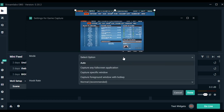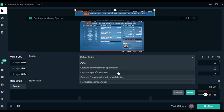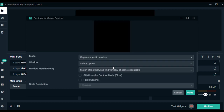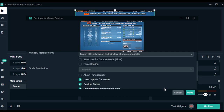Most of the time, OBS will automatically detect any game that's running, but just in case, I prefer to set it to capture a specific window. Under the window selection, click on Marbles on Stream.